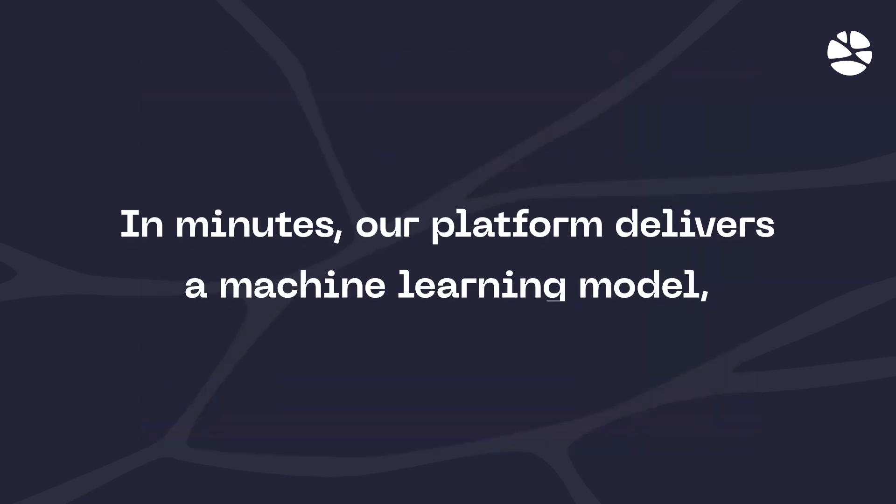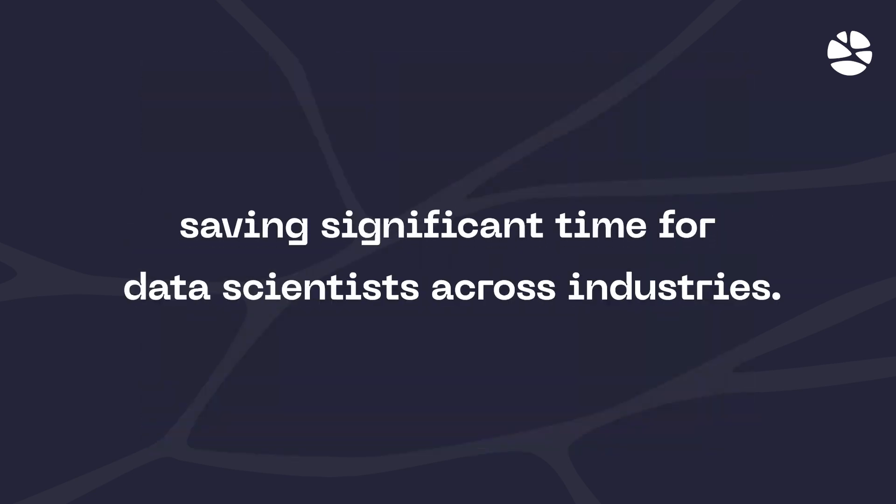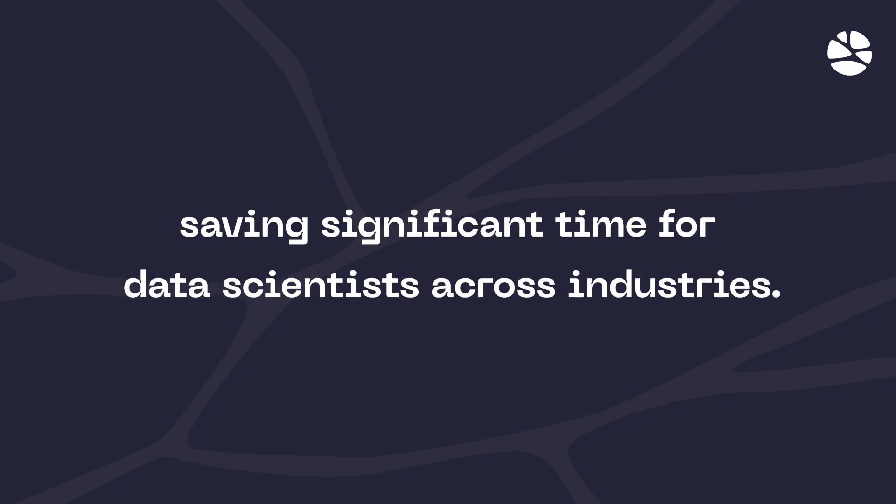In minutes, our platform delivers a machine learning model, saving significant time for data scientists across industries.